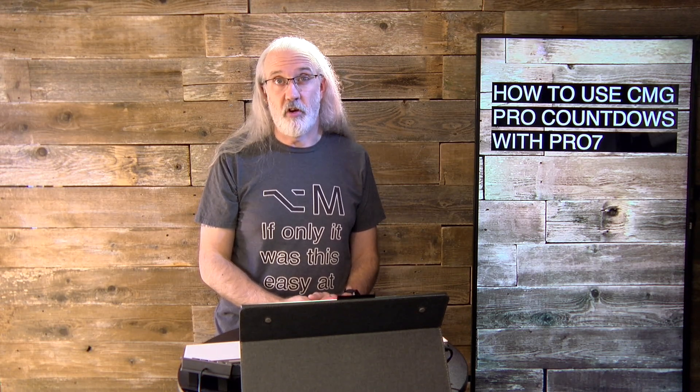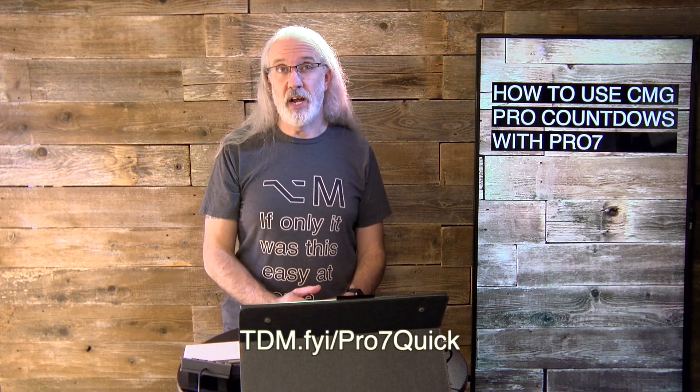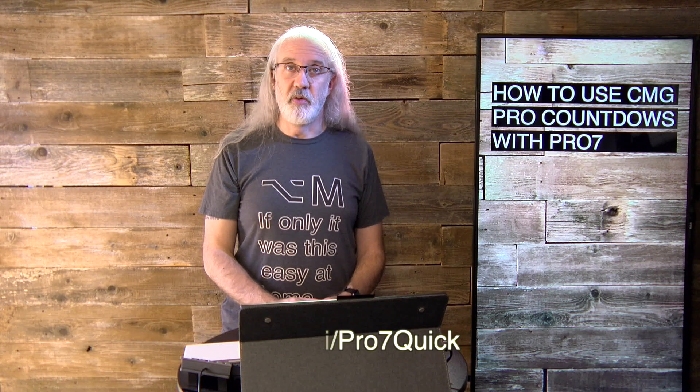If you like this content, you'd probably like my ProPresenter 7 Quick Start course, which is exclusively available if you go to ddm.fyi slash pro7quick. Just go there, and you can register for a free login, and I'll register you for the course that you can take at your leisure.